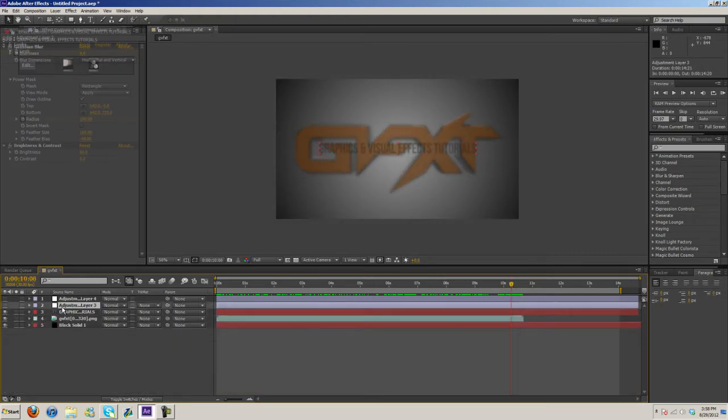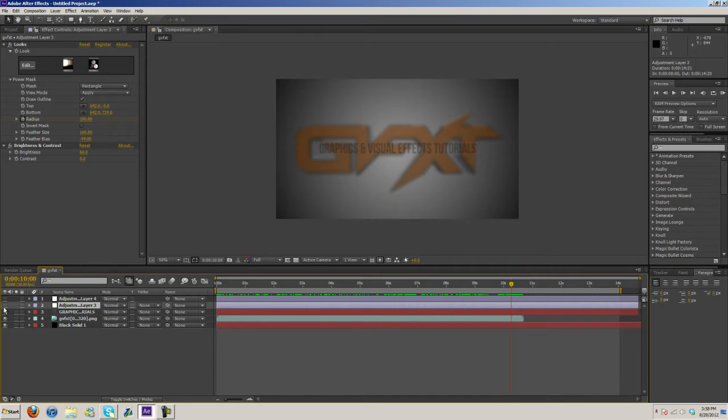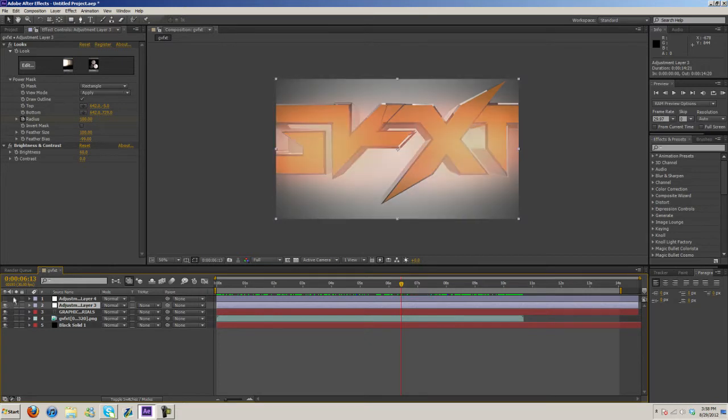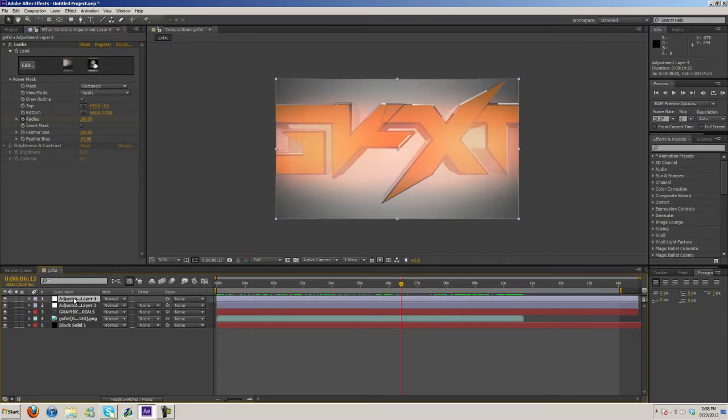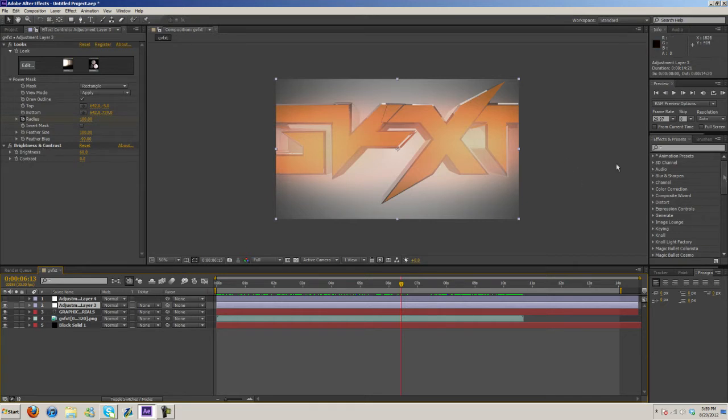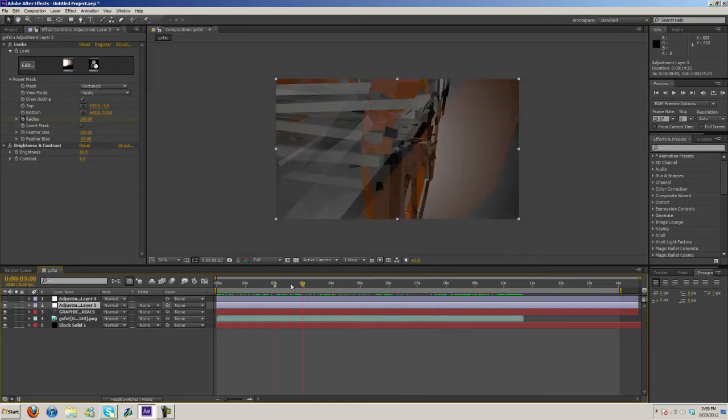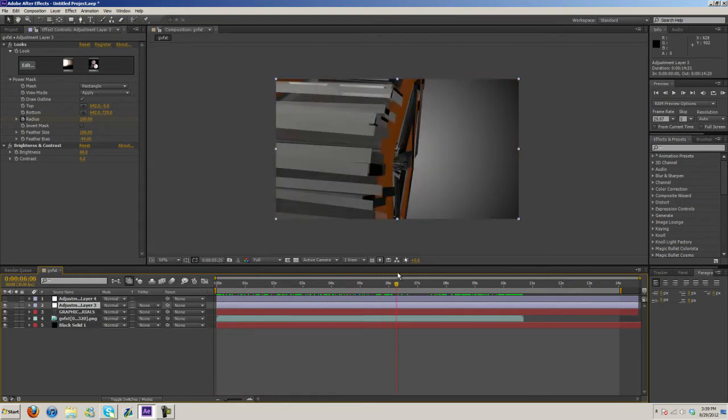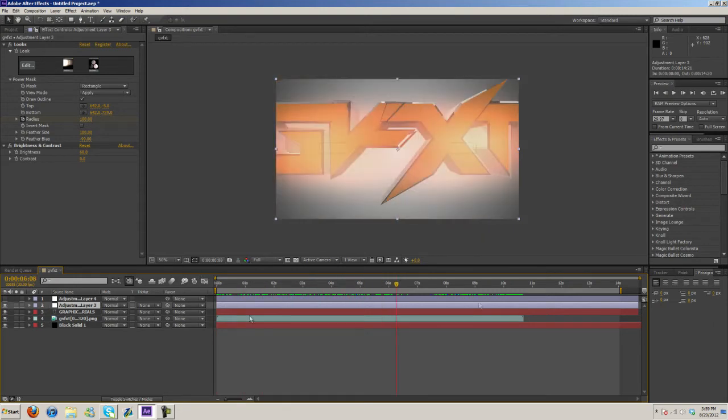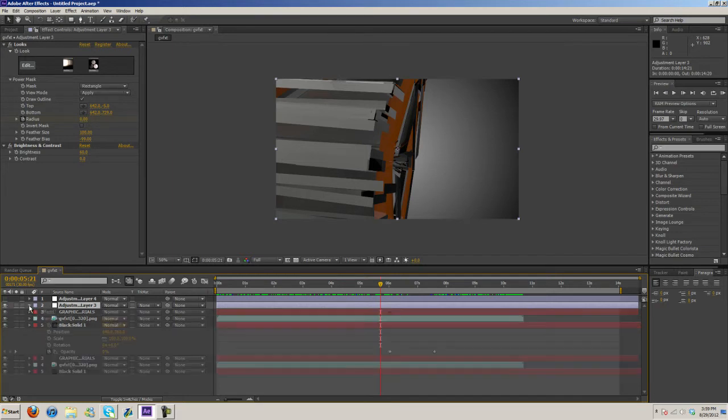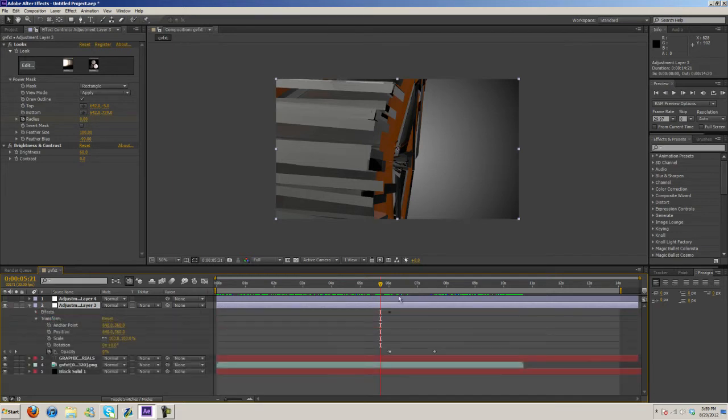And then an adjustment layer here is for color correction, just very simple color correction. And then this one's also color correction as well. So let me go ahead and turn this off. I used Looks and then just the Brightness and Contrast which comes default with After Effects.